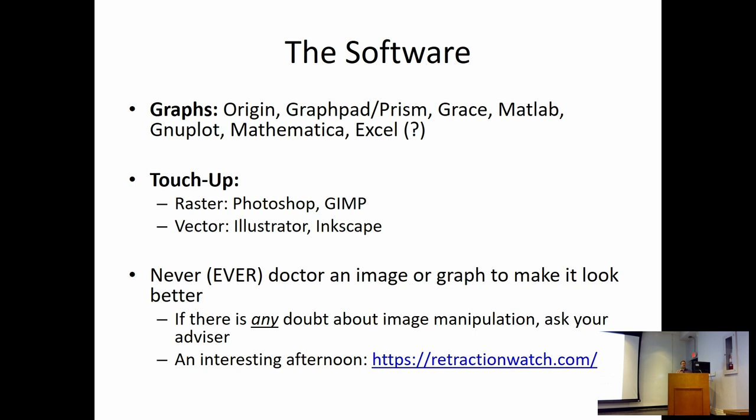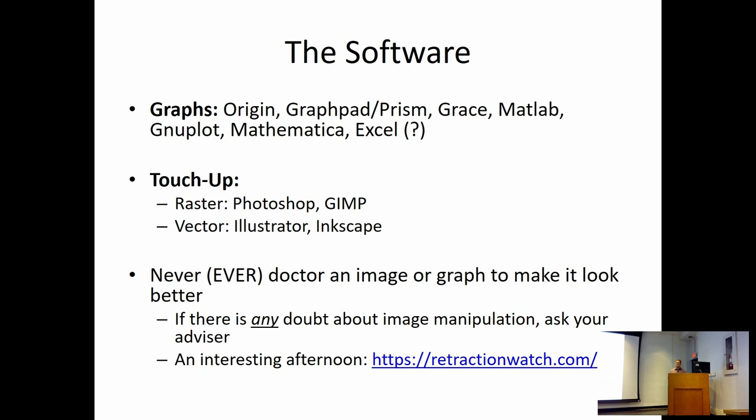Software. Origin, GraphPad, Grace, MATLAB, Gnuplot, Mathematica. All of these work. But most of them cost money. We're fortunate, we have a university license to MATLAB and Mathematica, so that's actually an acceptable way to make graphics. But Origin, students have to pay a yearly fee for. It's not terribly expensive, but it can be prohibitive. It's $100 a year versus $150 a year for GraphPad.